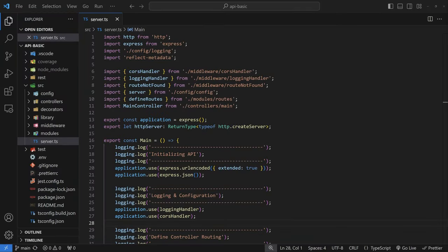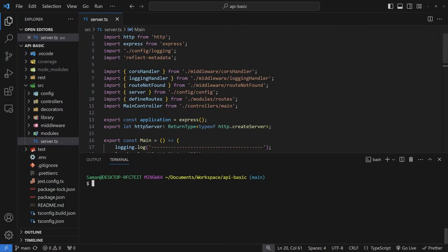Hey guys, welcome back to the channel. Today we're going to be taking a look at how to use Mongoose and MongoDB with Node.js and TypeScript. If you haven't followed my previous videos on a Node.js TypeScript API in 2024, this video will be unique as we use decorators to define our routes and do all sorts of cool things, including data validation and altering functions before they're called.